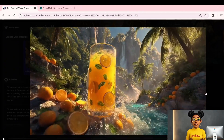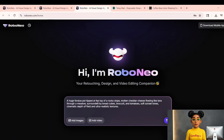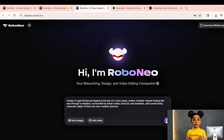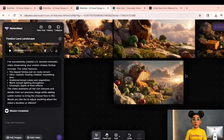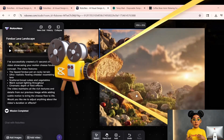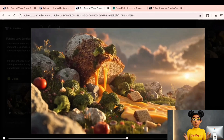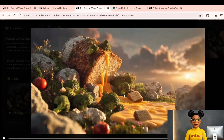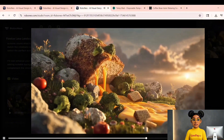Now let's get a little cheesy — literally. Paste in this next prompt: 'A huge fondue pot tipped at the top of a rocky slope. Molten cheddar cheese flowing like lava through a meadow, surrounded by bread cubes, broccoli, and tomatoes. Soft sunset tones, cinematic depth of field, and ultra-realistic textures.' Send it, wait a few seconds, and enjoy that ridiculous gooey beauty. It's rich, cinematic, and totally edible-looking — you can almost taste it. And just like before, if the video comes without sound, just say: 'Add cinematic background music to this cheese lava scene.'